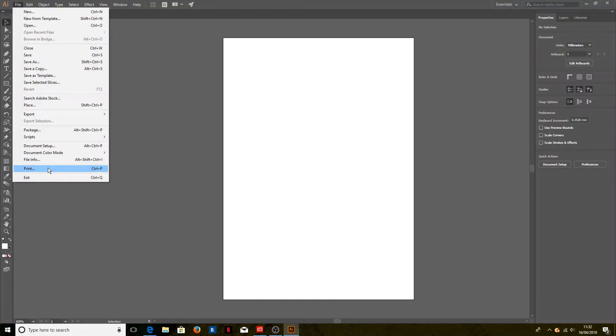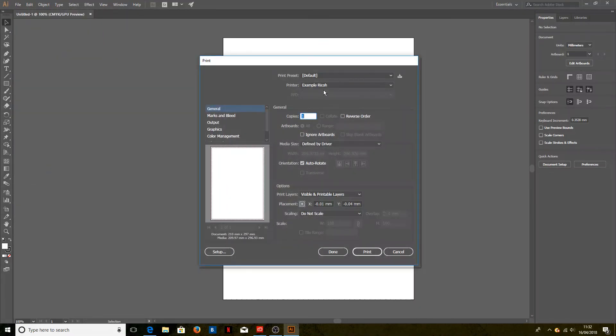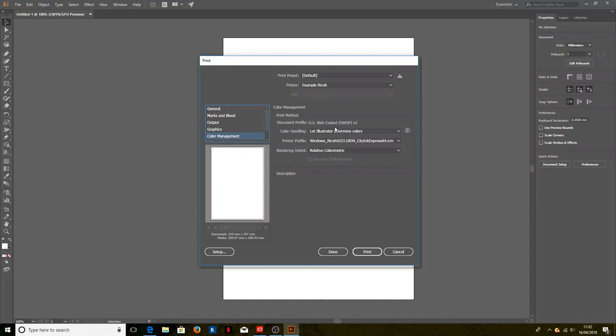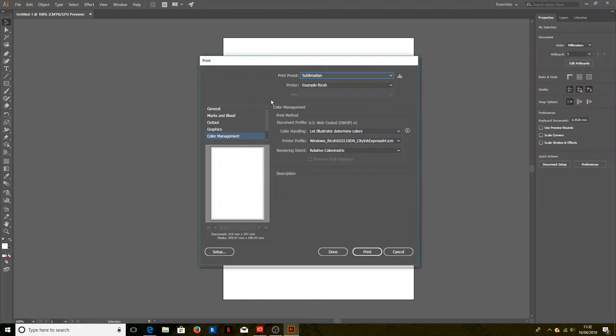If we were printing this, we'd go File, Print. You can see the default preset is the default, and it's chosen the correct printer there and also chosen the correct printer profile. If we instead had set it up as a separate preset, we'd just select that in the drop-down box, and again it's chosen the correct printer and all of the correct settings. We could just click Print to finish that.